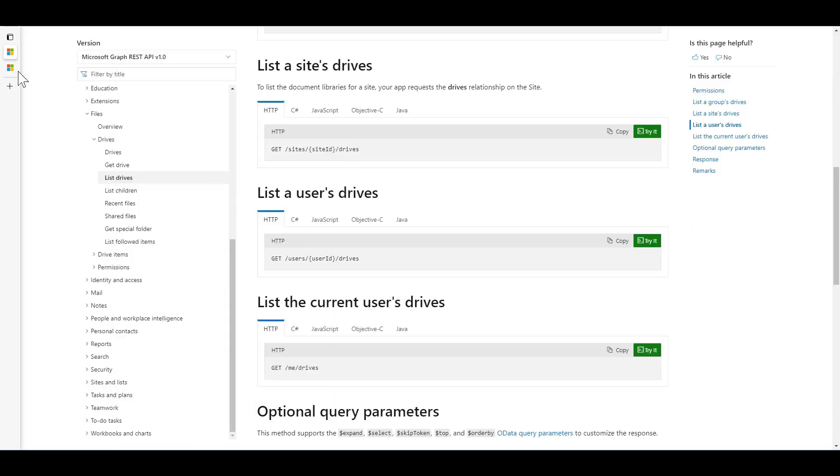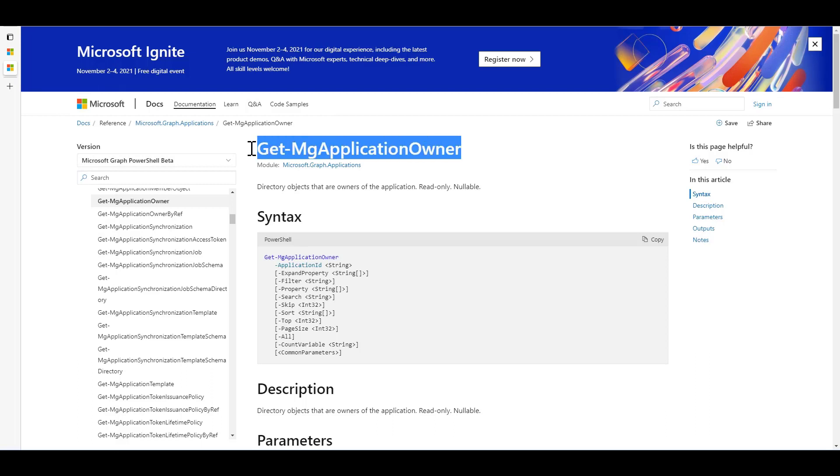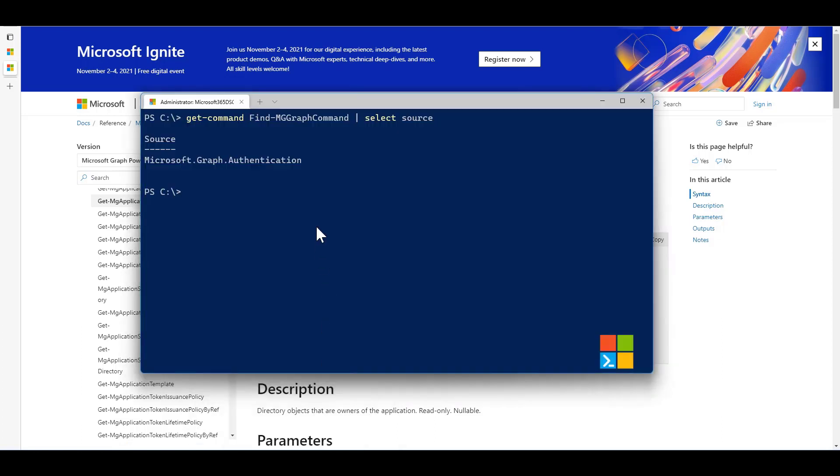The way to actually use it is, let's say you're browsing our official Graph PowerShell SDK documentation, and you end up finding this command here, the GetMGApplicationOwner. What you're trying to figure out is what's actually being called behind the scene.